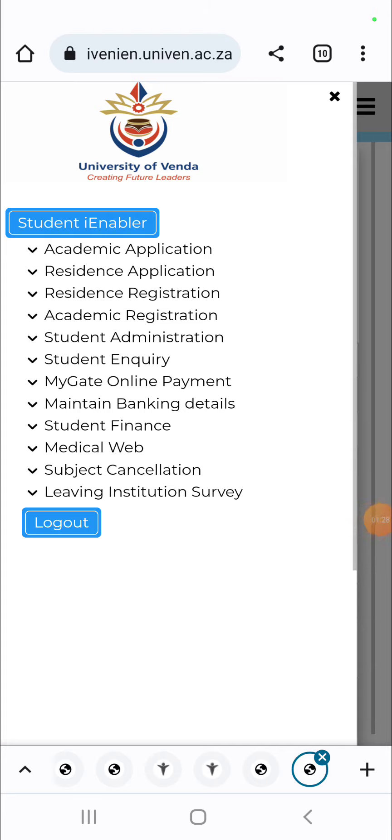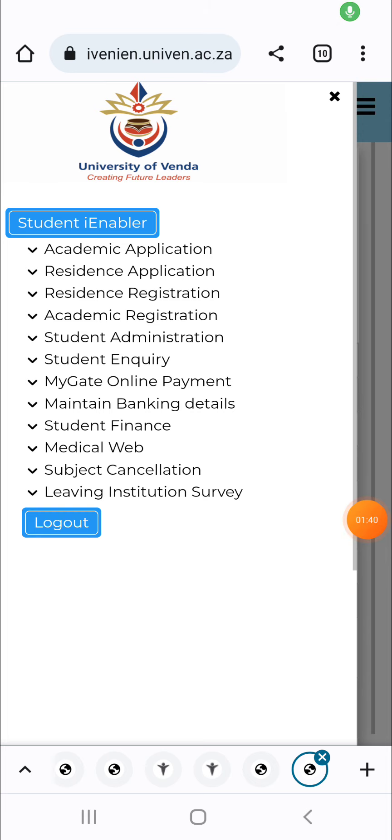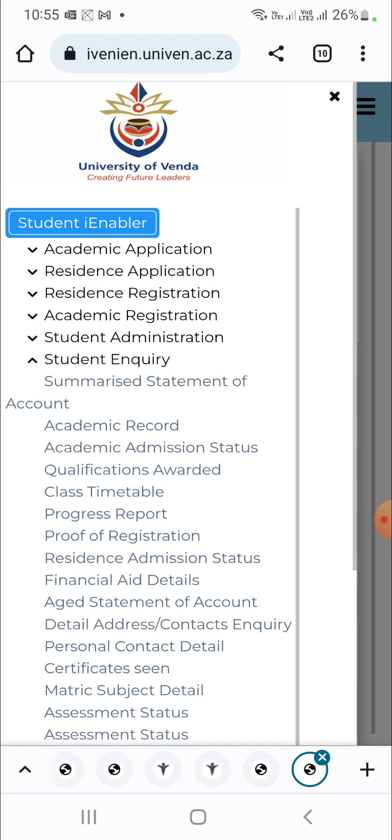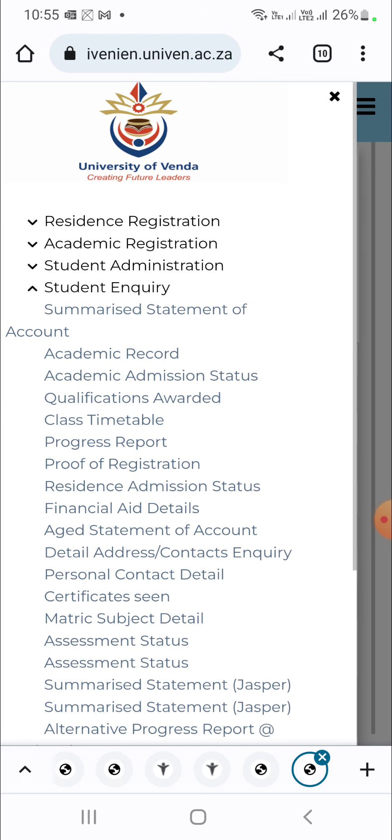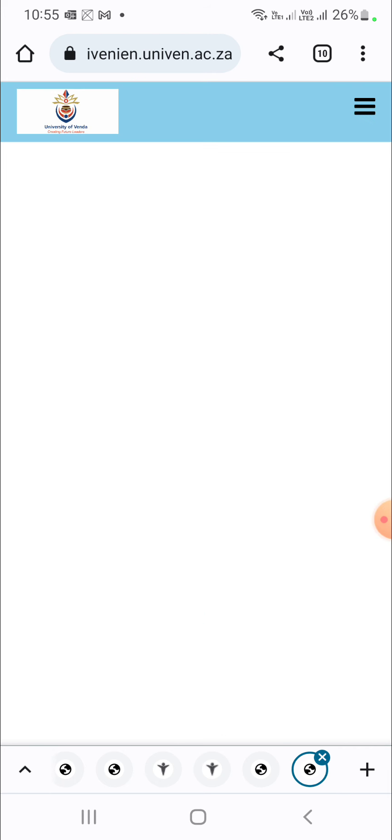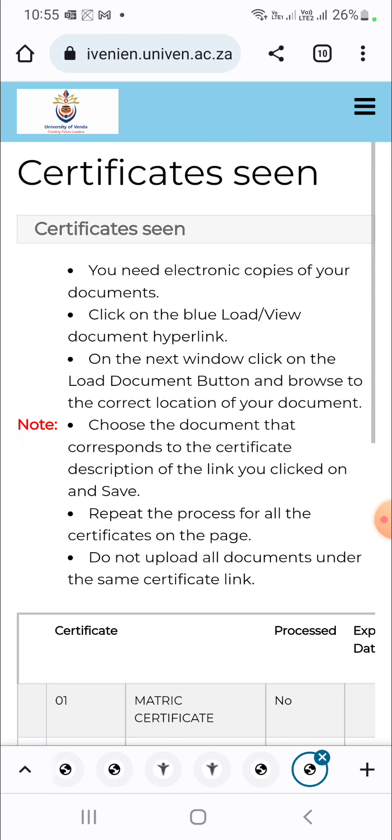All right, now you are here. Now the links have opened. You want to go to student inquiry. Scroll up until you see certificates. Click right there.